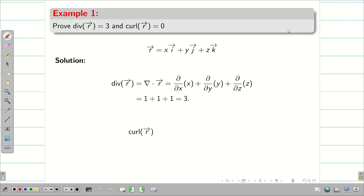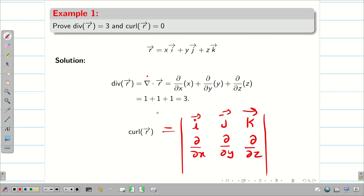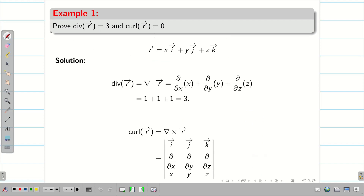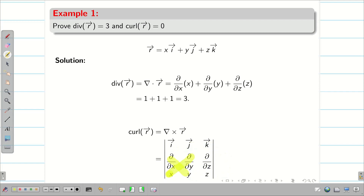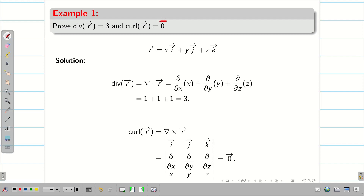Next, we find the curl of r vector. We write the determinant with first row i, j, k; second row ∂/∂x, ∂/∂y, ∂/∂z; and third row x, y, z. Expanding: for i, (∂z/∂y − ∂y/∂z) = 0; for j, (∂z/∂x − ∂x/∂z) = 0; for k, (∂y/∂x − ∂x/∂y) = 0. Therefore, curl r = 0·i + 0·j + 0·k, which is the zero vector.